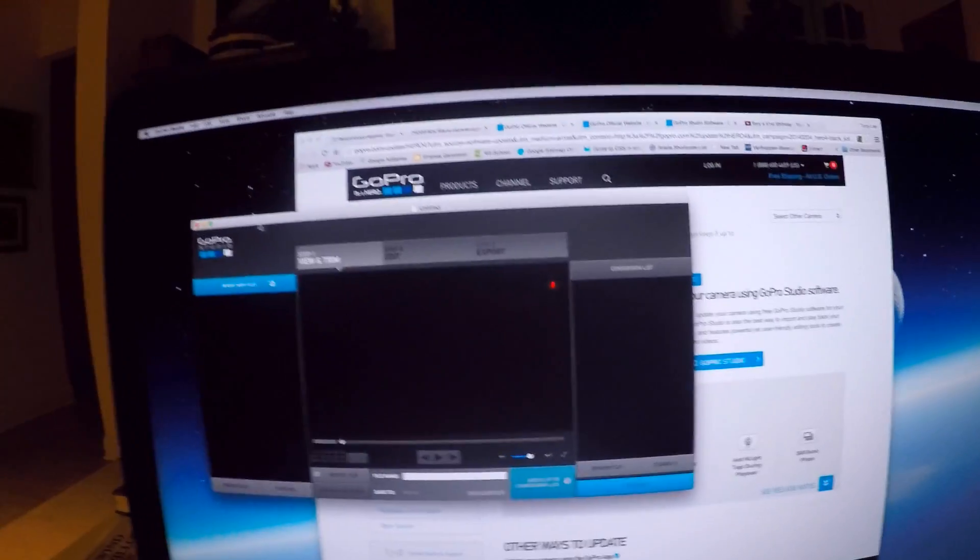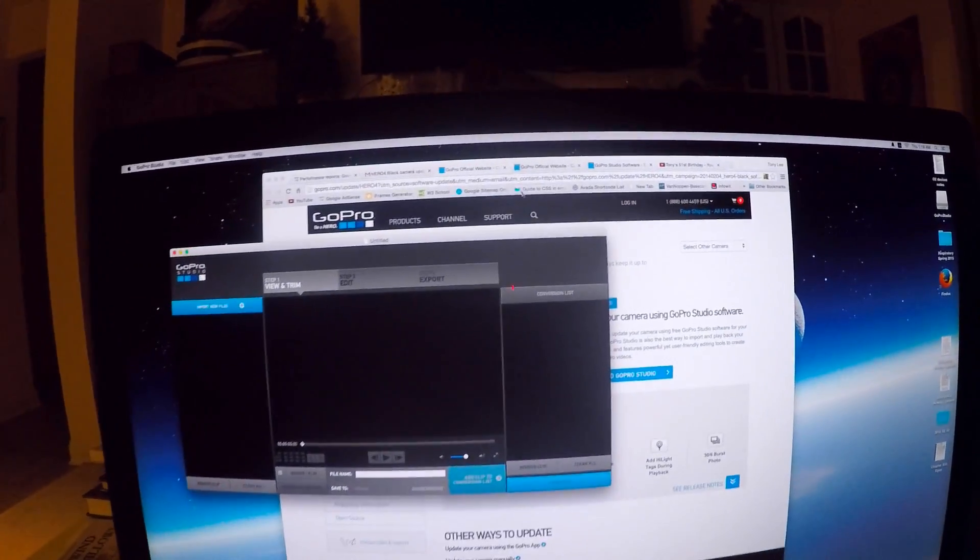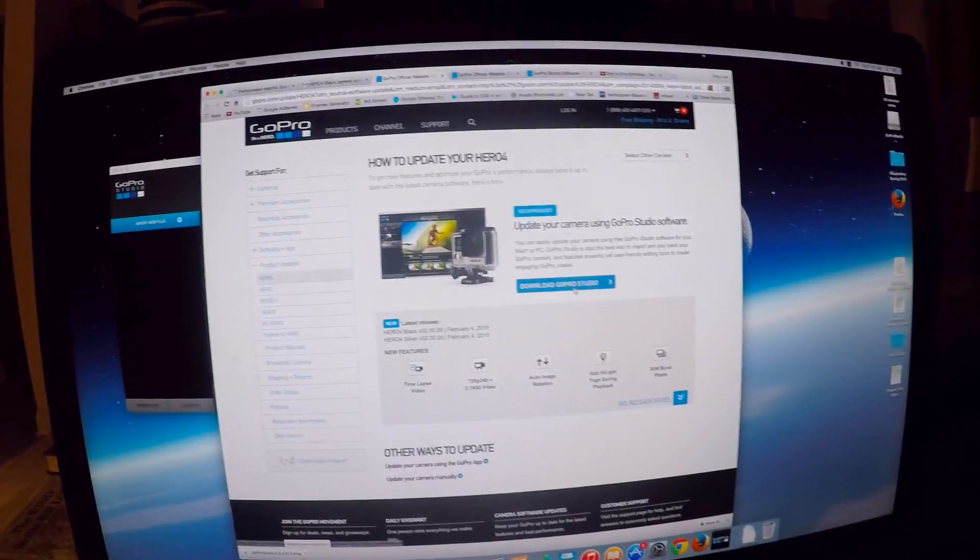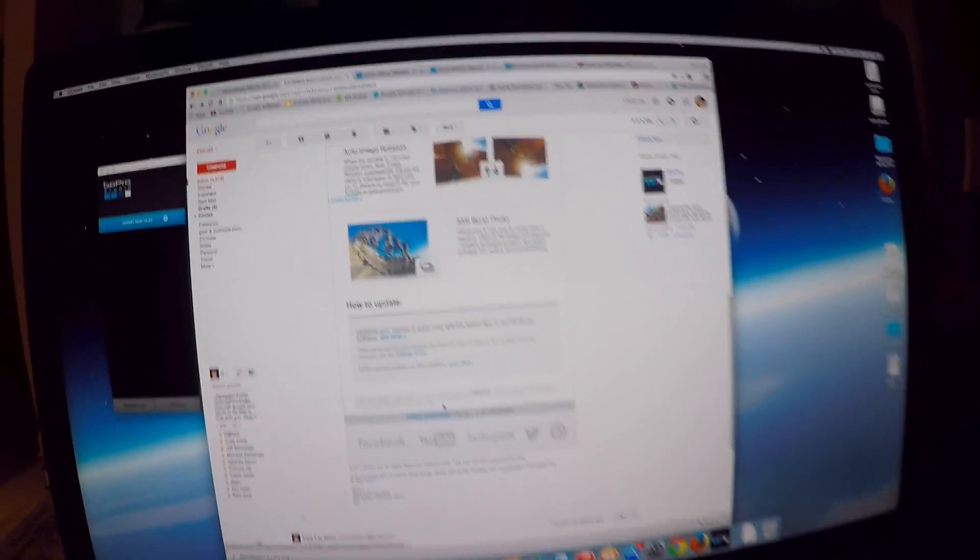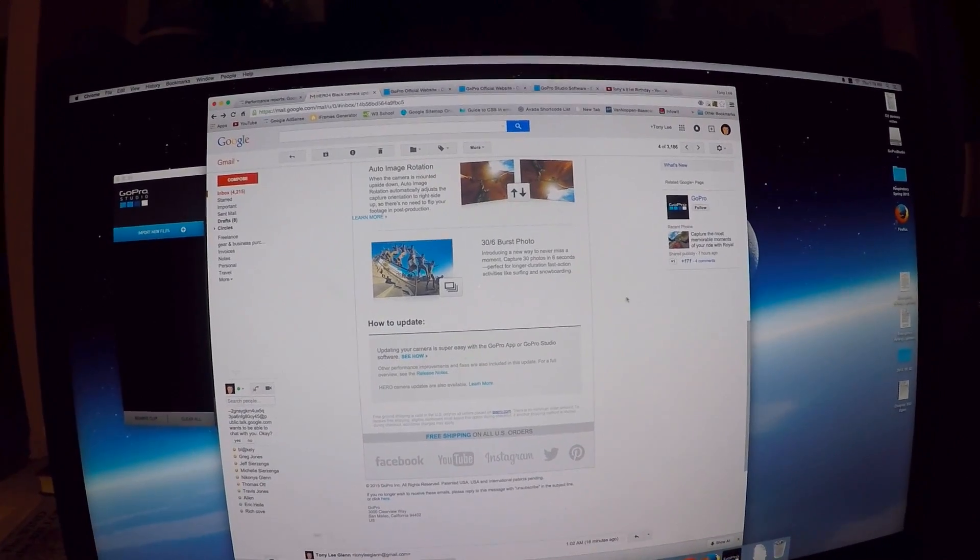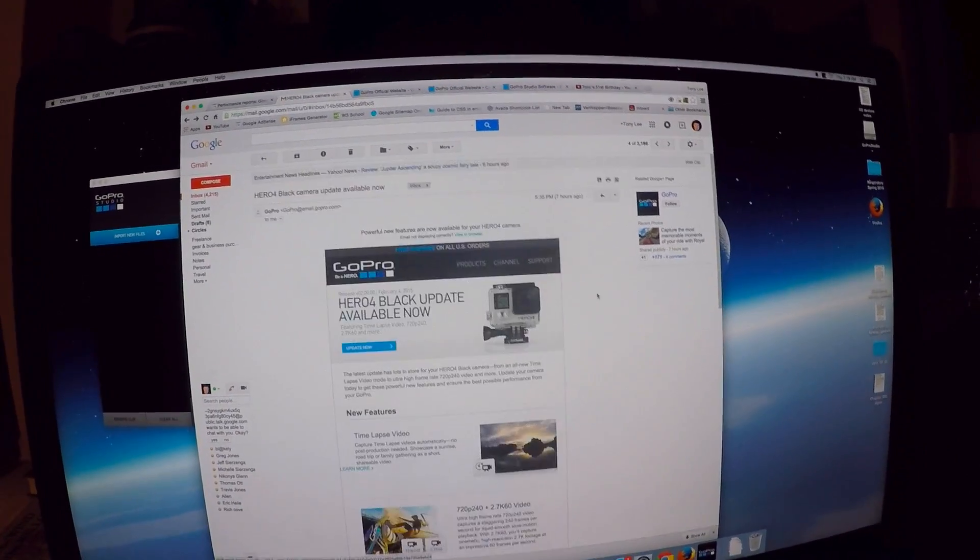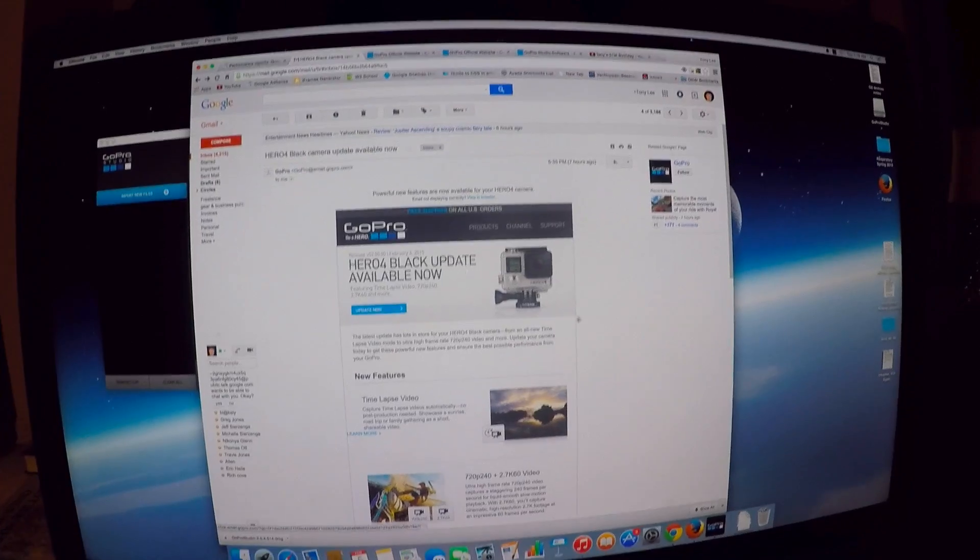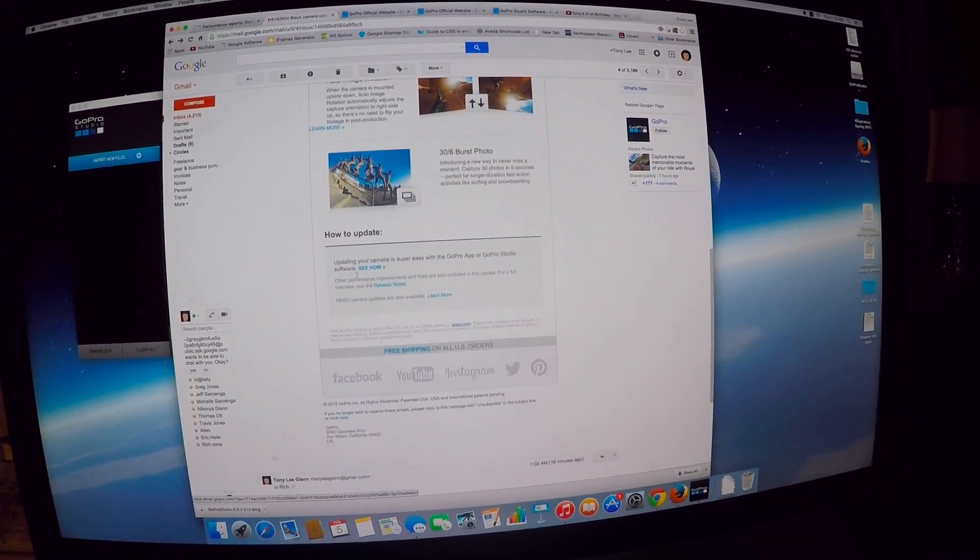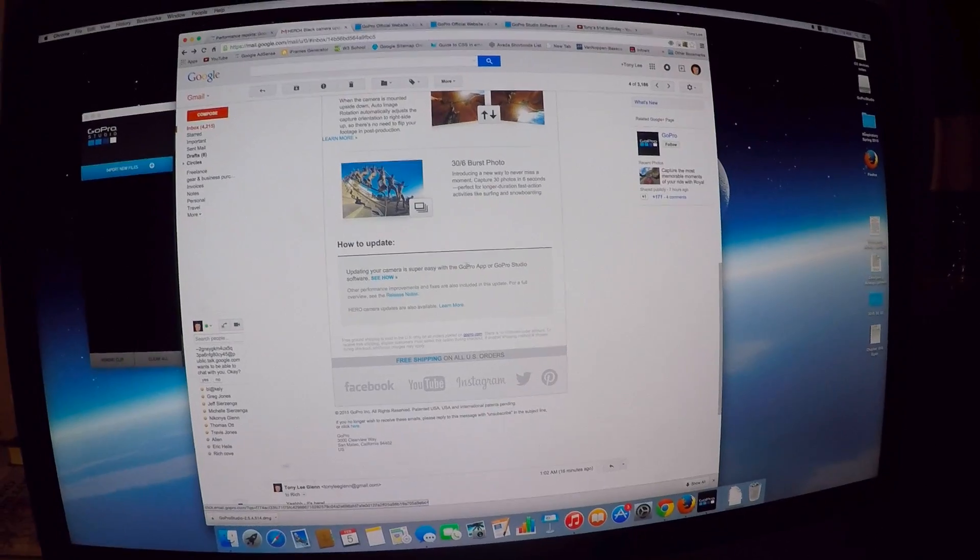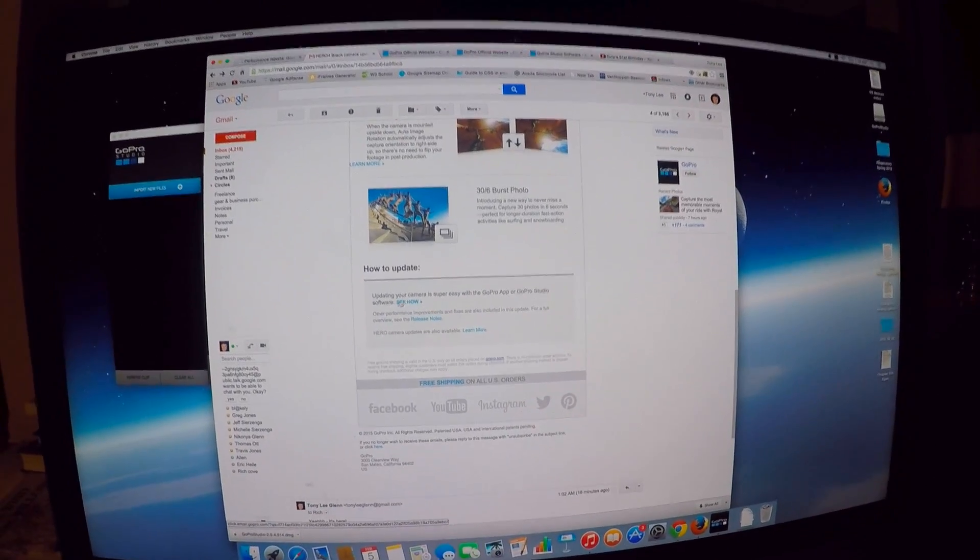I've not been real high on GoPro Studio, but I saw here when they sent me this that it says it's more easily updatable by using the GoPro Studio. Somewhere it said that updating is easy with the GoPro app or GoPro Studio.